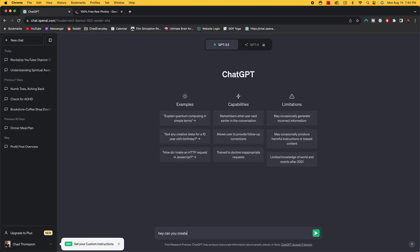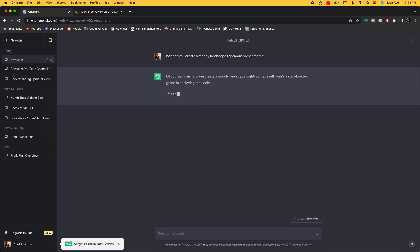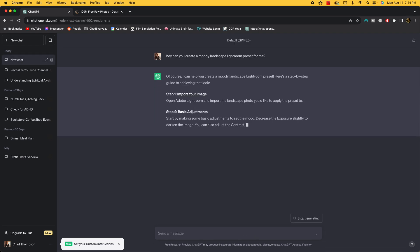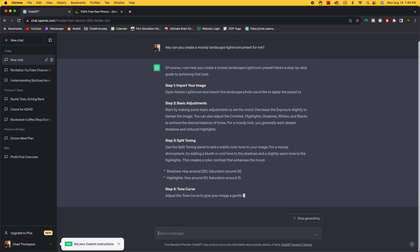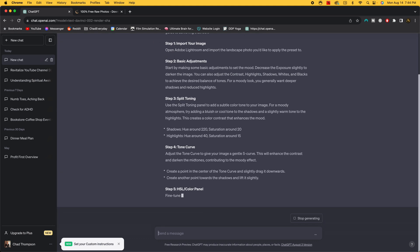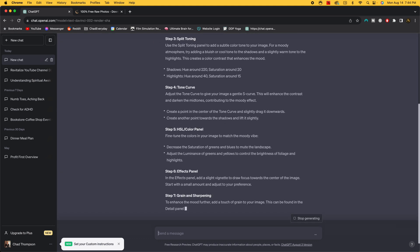So basically what I did is I headed on over to ChatGPT and I typed in, 'Hey, can you create a moody...' Well, actually let's go ahead and be a little bit more specific here. 'Landscape Lightroom preset for me.' And then I just simply hit enter. Now we'll see if it works this time because the last time that I put this in, yeah, it's actually doing it a little bit better this time.